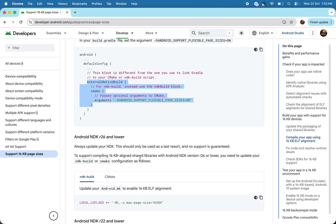And do comment, subscribe and like if you found this content useful for yourself. Thank you. In next video I will tell you how you can create the Android emulator with supporting the 16 KB page size. Yeah, so thank you.